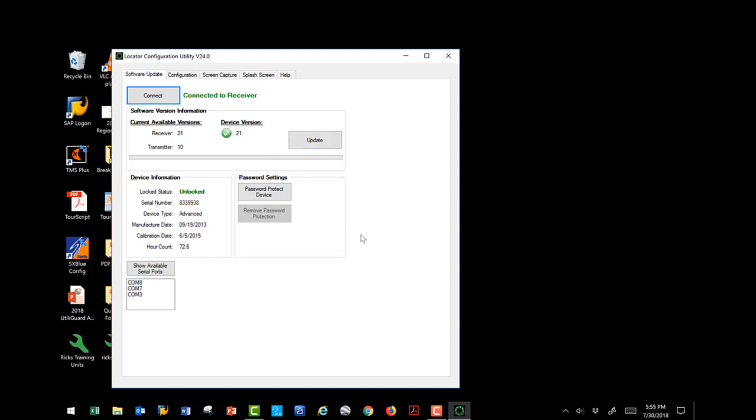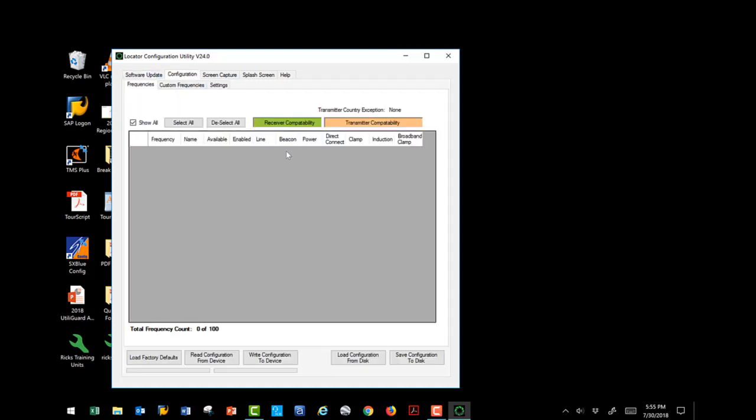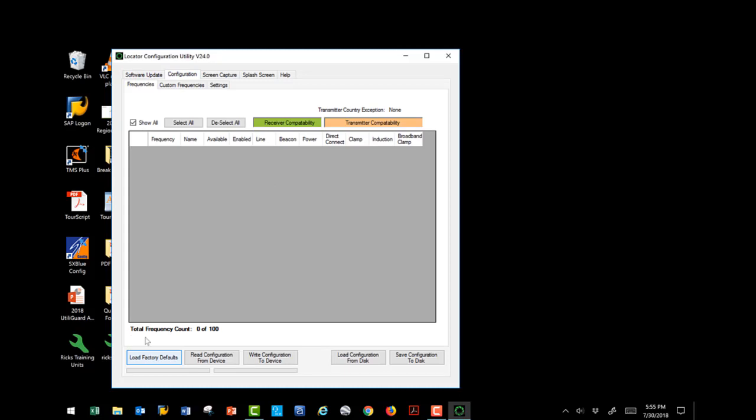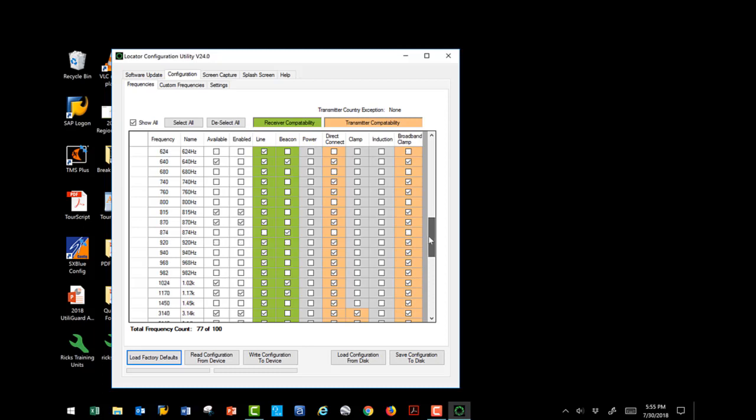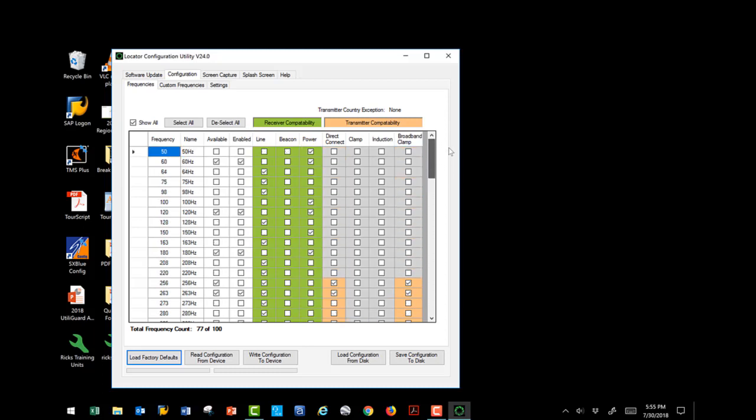Now, let's move up and talk about the individual tabs again, starting with the configuration tab. I'm going to select the load factory defaults so that all of our factory default settings come in, and then we'll talk about these individually. This is how the standard and advanced receivers go out from the factory. We're going to talk about each of these individually as far as the different columns, and then we'll get into the additional tabs.